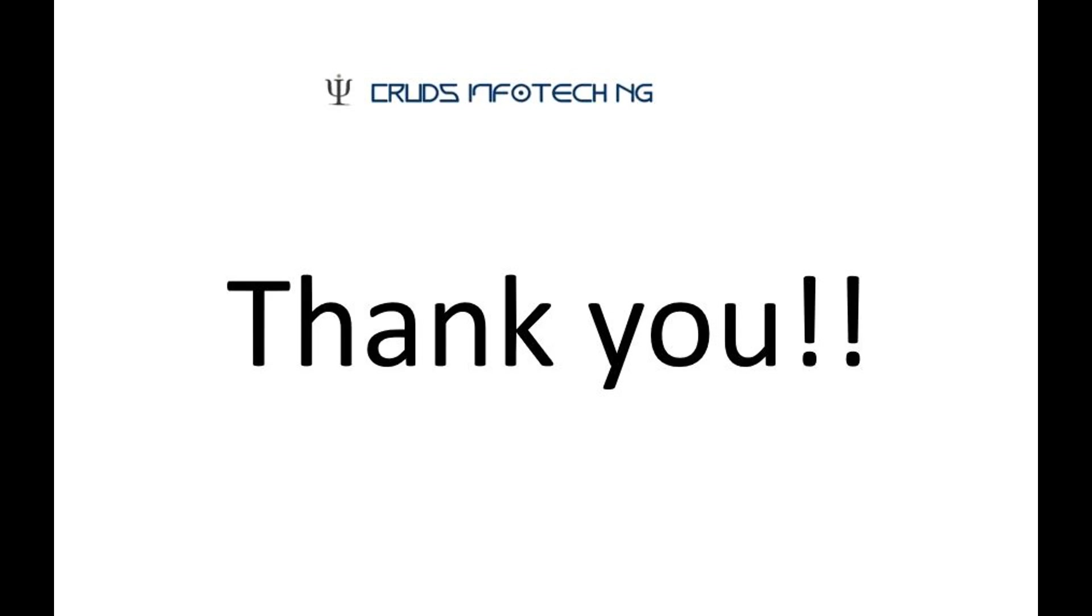I hope you enjoyed my tutorial and as usual, I will leave all the documentation in the description section and please try it out. In case you run into any issues, kindly leave a message and I'll try to address it as soon as I can. Thank you so much for stopping by and watching my video.